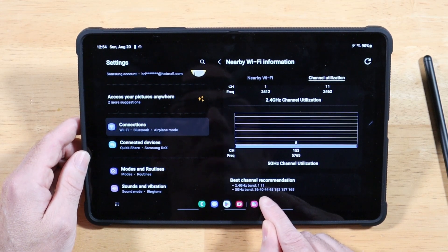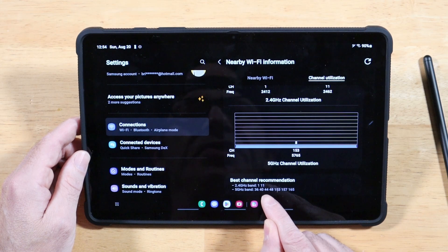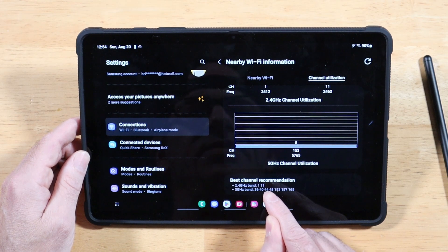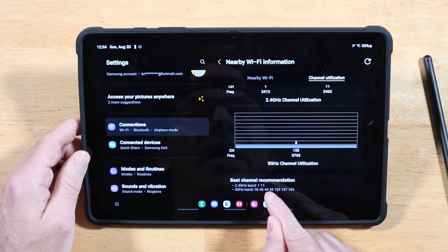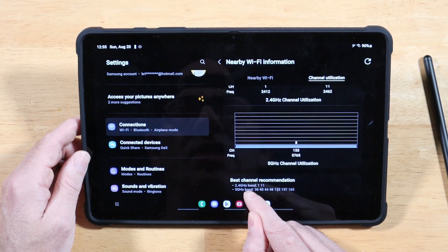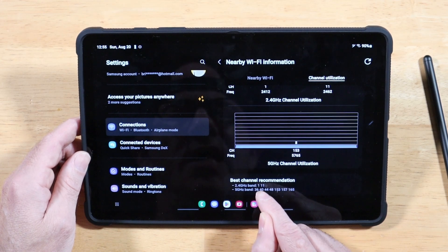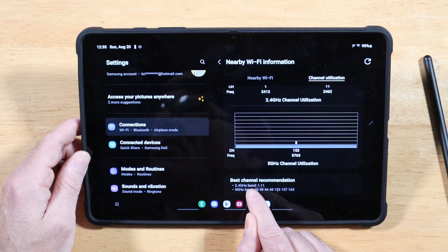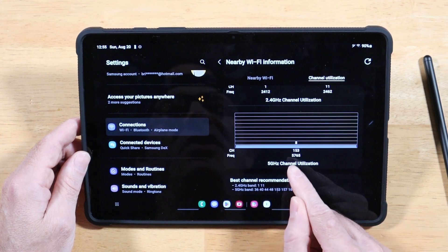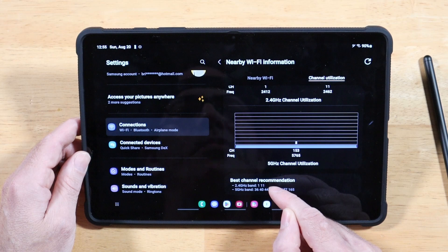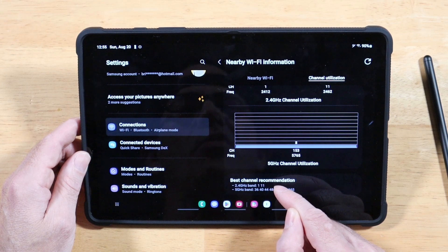Open your router settings — usually at an address like 192.168.0.1 — and change the channel for each band to the recommended channels Samsung is showing here. This will give you the best Wi-Fi performance on both 2.4 and 5.8 GHz.